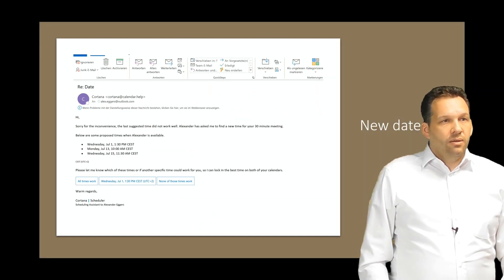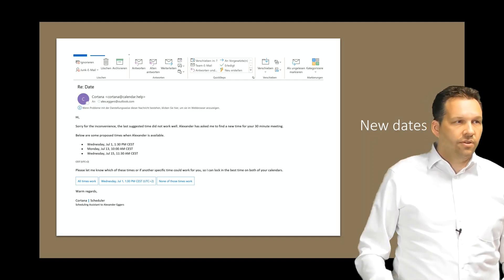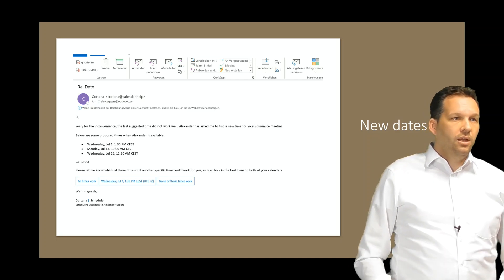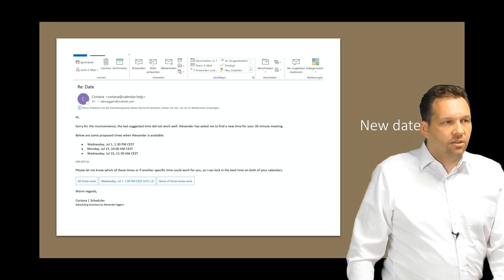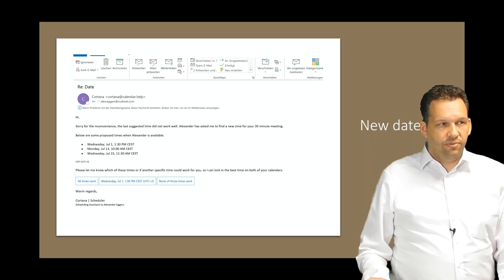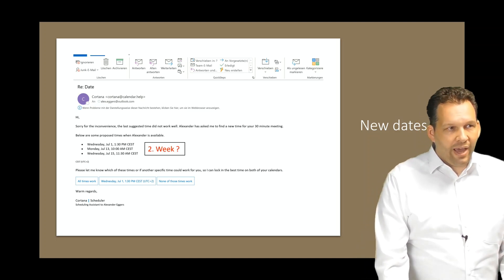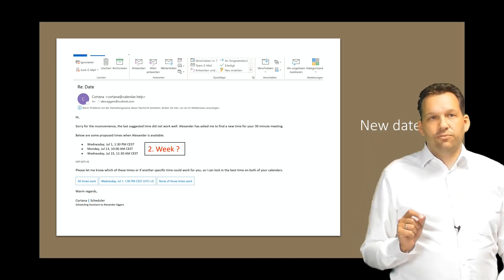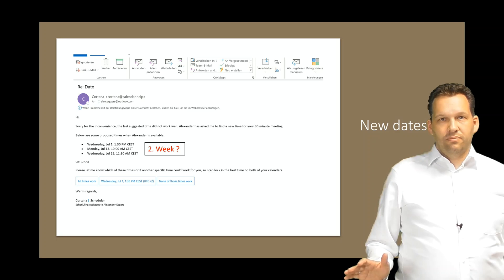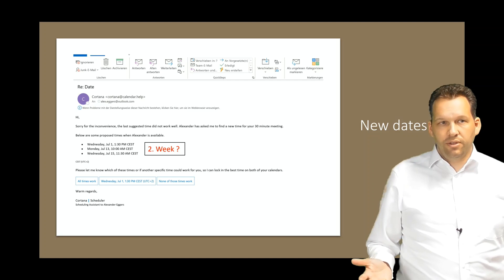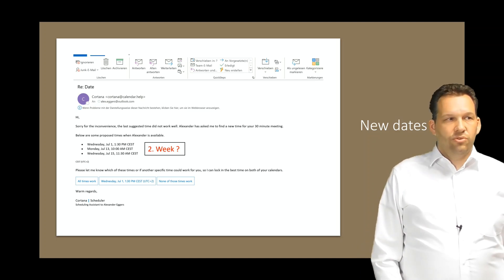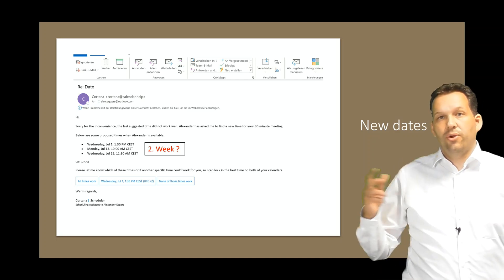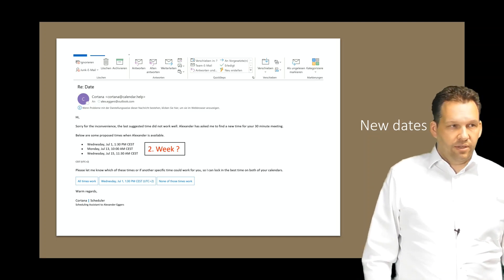Cortana writes him an email with new dates. Sorry for inconvenience, the last suggested times did not work well. We have new dates and it's also the 1st of July, July 13th and July 15th. As you can see, I asked her for the second week of July. But in the second week of July, there was no free date. Instead of writing just, okay, there is no possibility for the second week of July, Cortana just tries once more to find a new date and she sends a new one for the 1st of July and for the third week of July. Maybe there's a possible date.